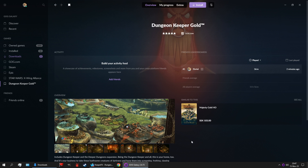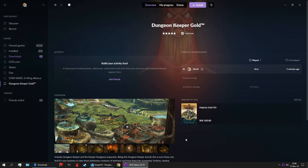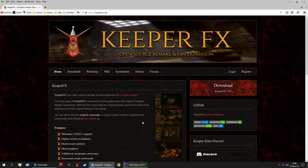First, let's install the game, and I'm going to use the GOG version of the game. So install, default folder is fine, and while that is installing, let's download the actual mod. There will be a link to this page in the description, of course, as well as to the store page on GOG.